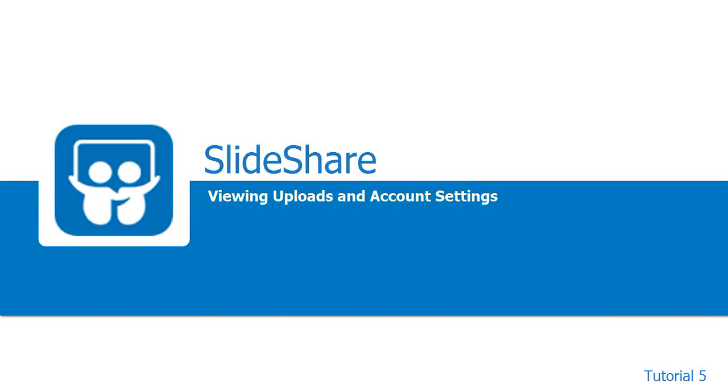Welcome to the fifth and the last tutorial on SlideShare. In this tutorial, we will see how to view the resources we have uploaded and certain account settings.